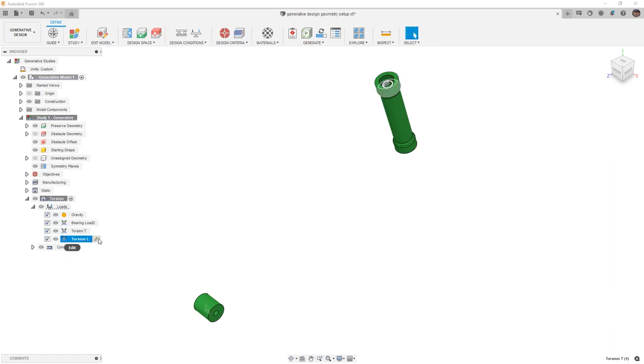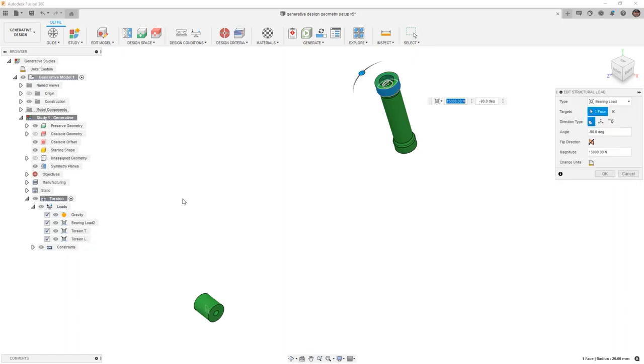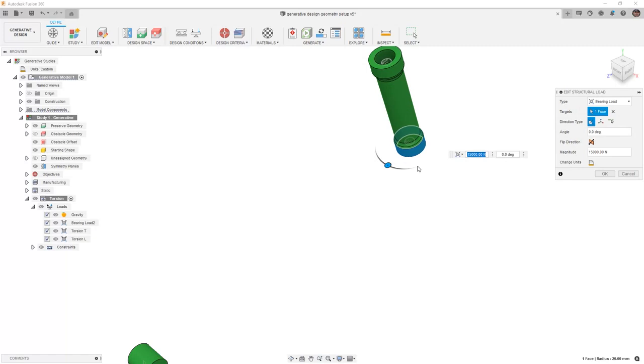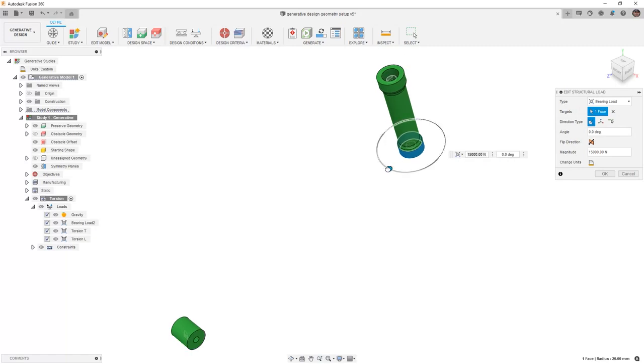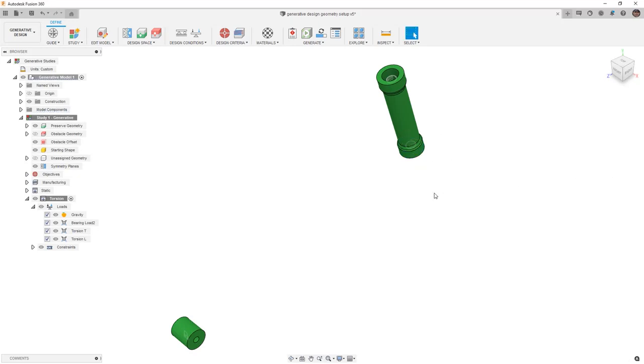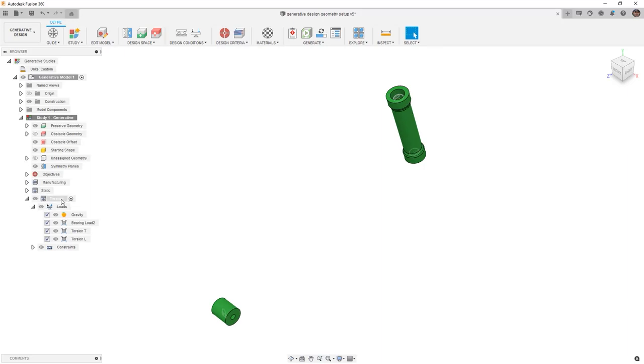Now this gives us the available option to rename it and modify what was selected in the direction. Now that we have torsion L, we can edit. We're going to change the face target to this bottom face and change the direction so that it's pointing to the right or positive 90 degrees. Now we've created a second load case that looks at twisting the front position of the frame.